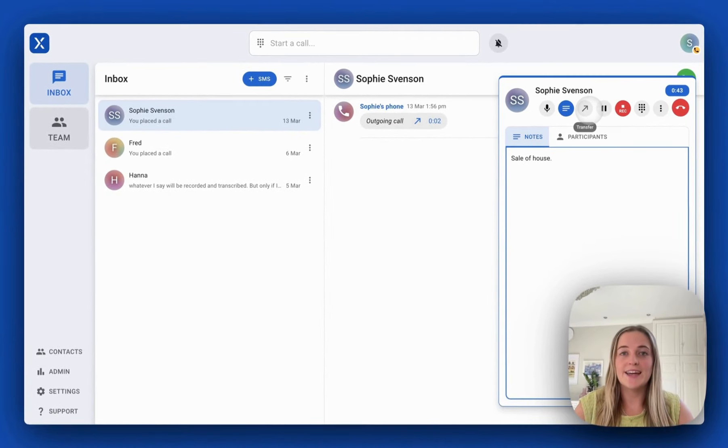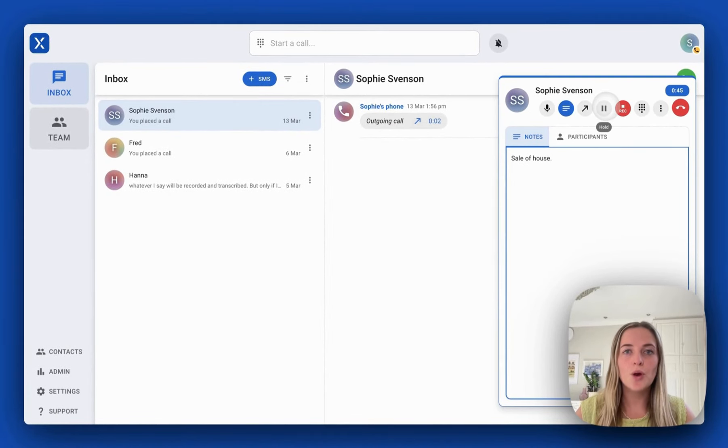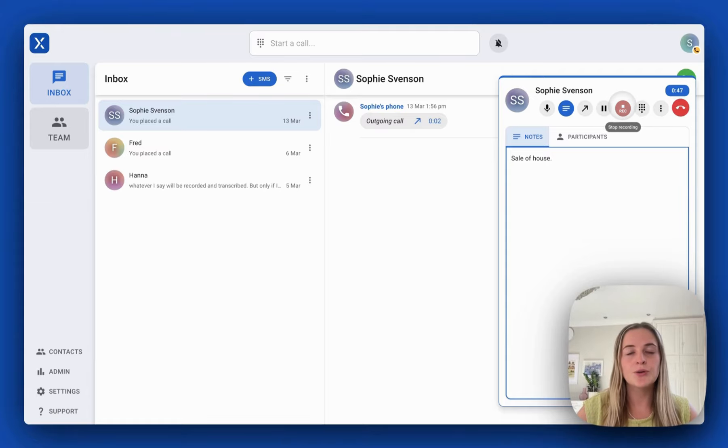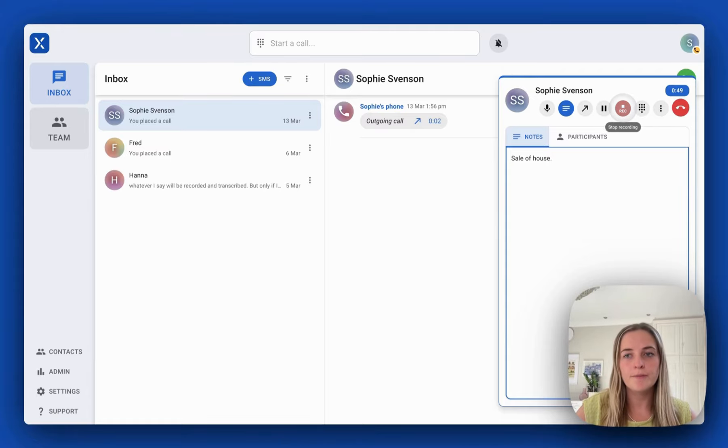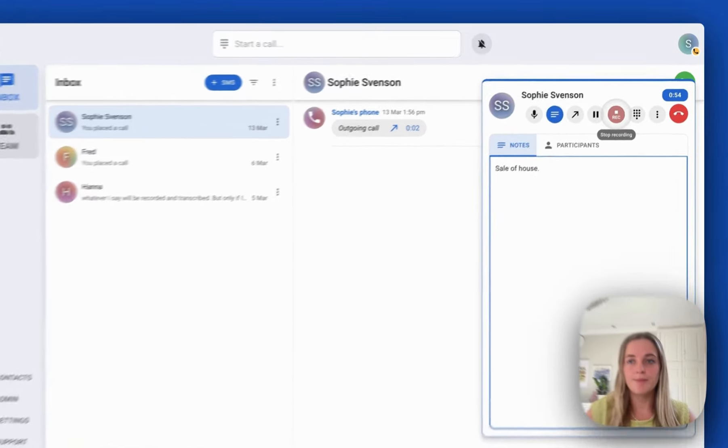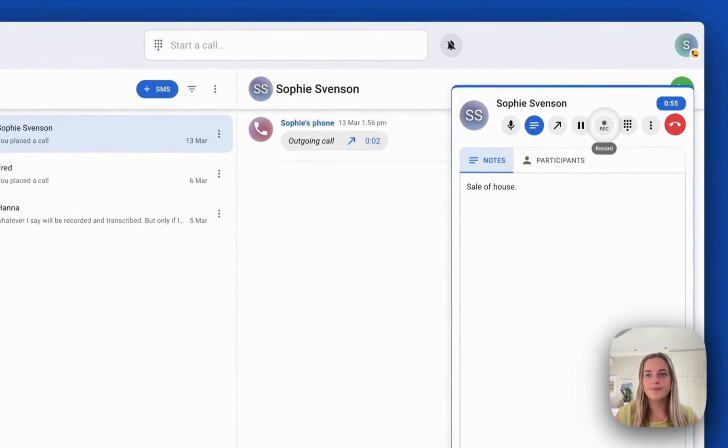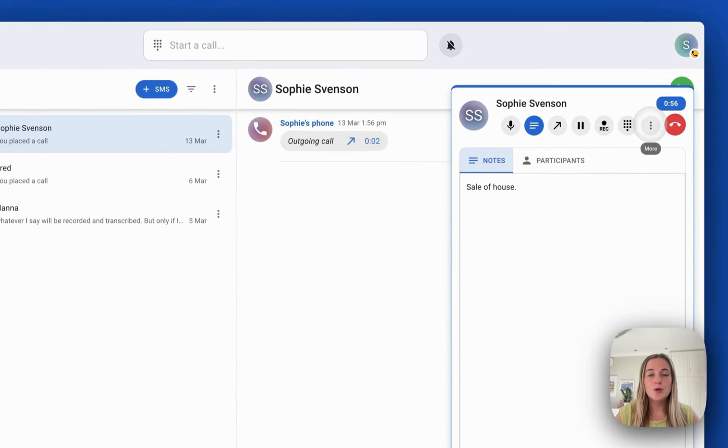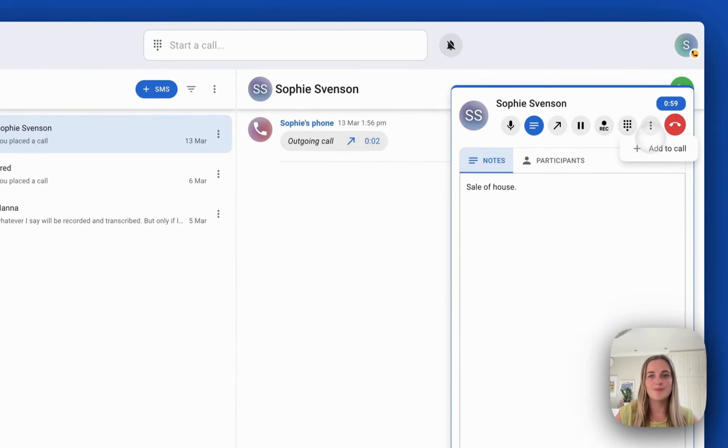I can transfer the call, put the call on hold. I can turn call recording on and off. I've chosen to have this call automatically recorded but I'm going to turn that off now.